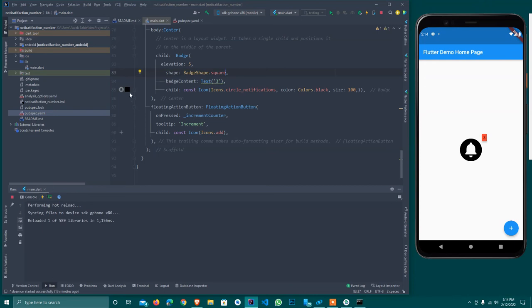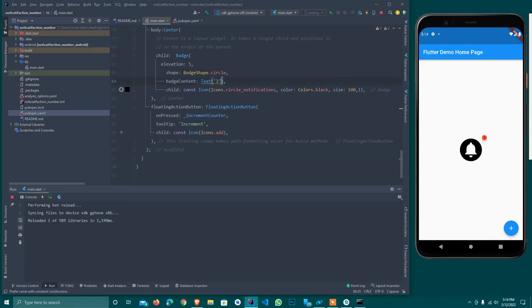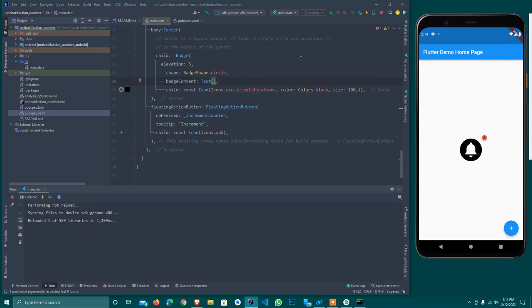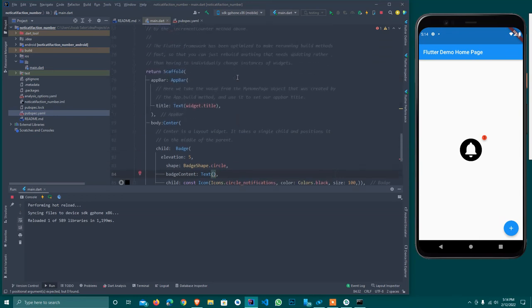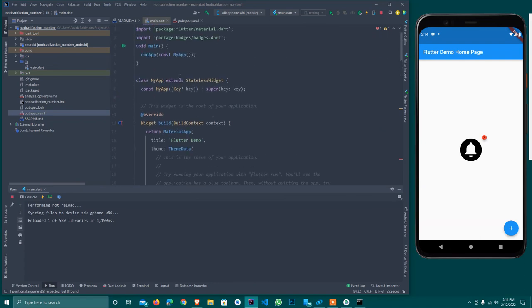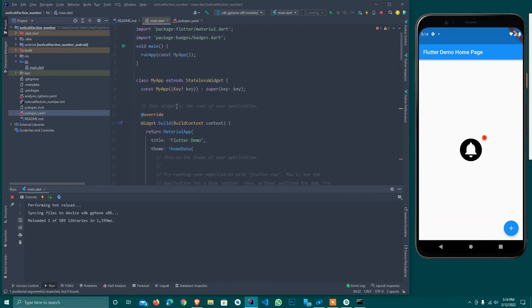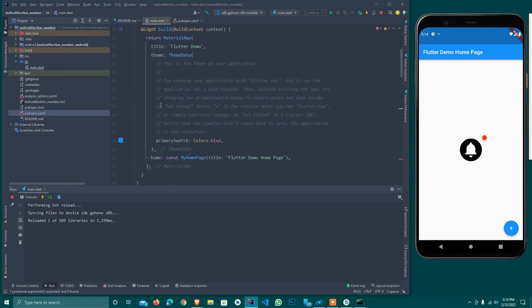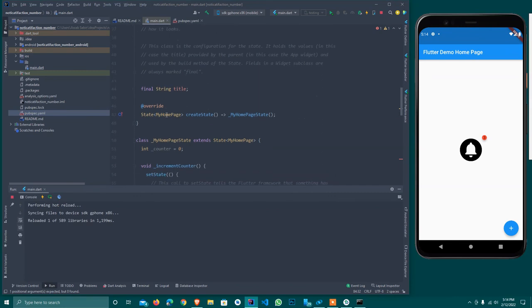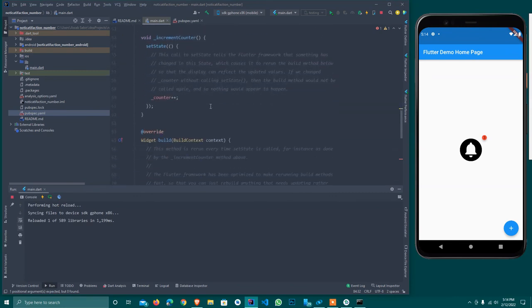That is circle. For this I'll use - wait, I forget the variable name. Let me see where is the variable. Okay, count.